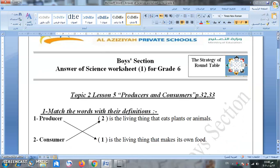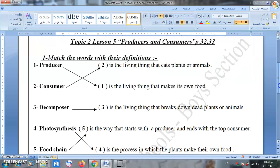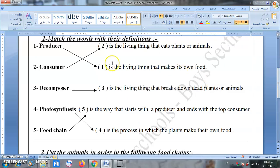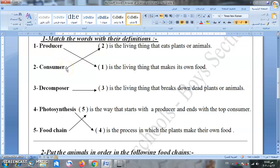So pay attention and concentrate. Topic 2, lesson 5: producers and consumers, page 32 and 33 in the book. Match the words with their definitions. A producer — المنتج — is the living thing that makes its own food, like the plant. The plant is the only one called a producer. But consumers — humans, people, and animals — are called consumers because we can't make our own food.